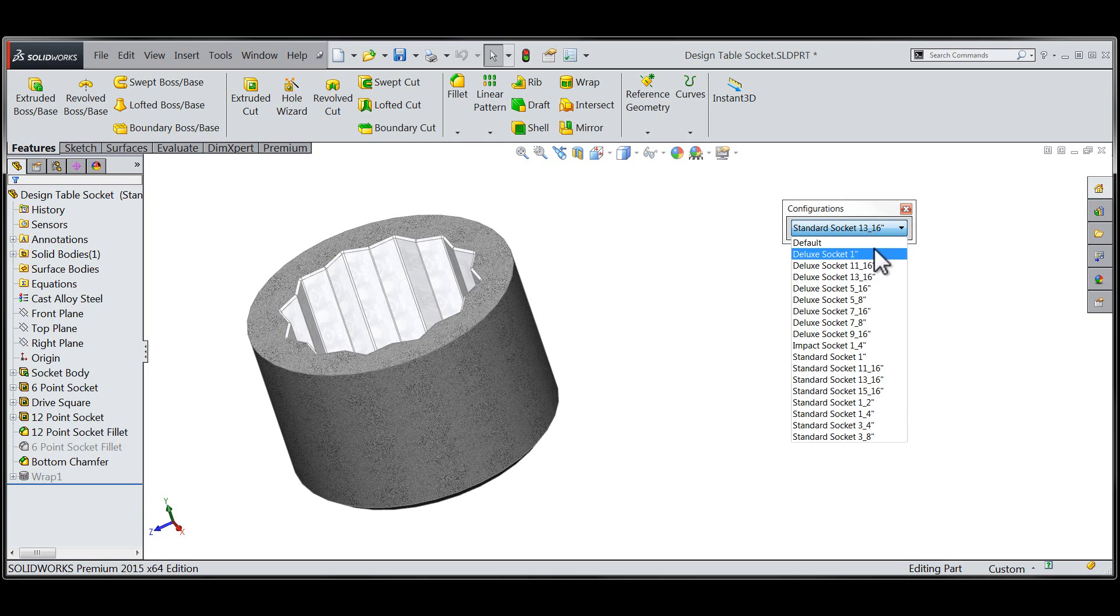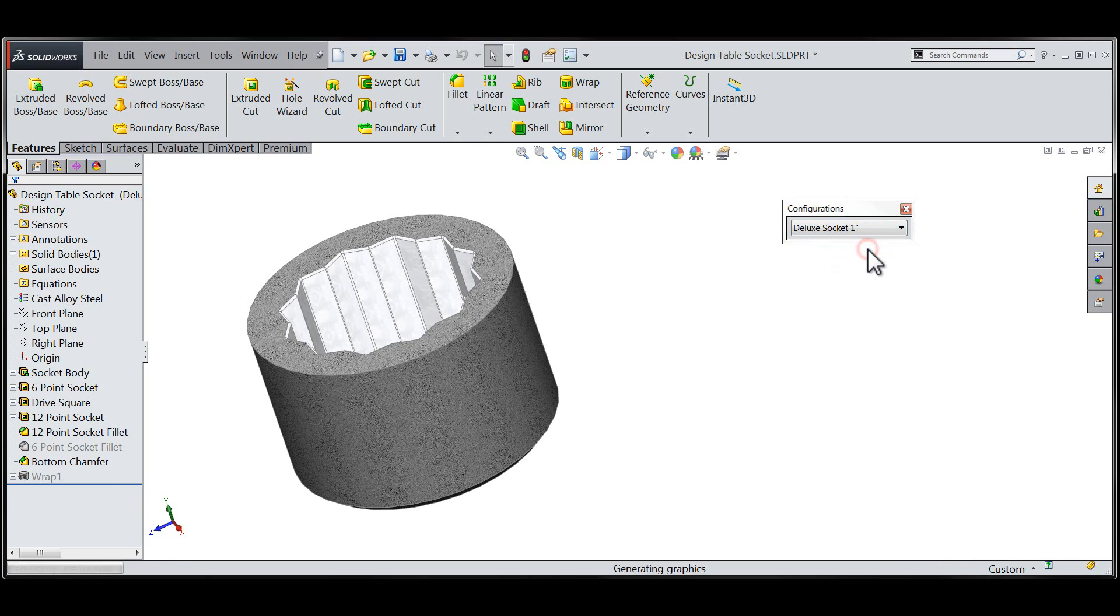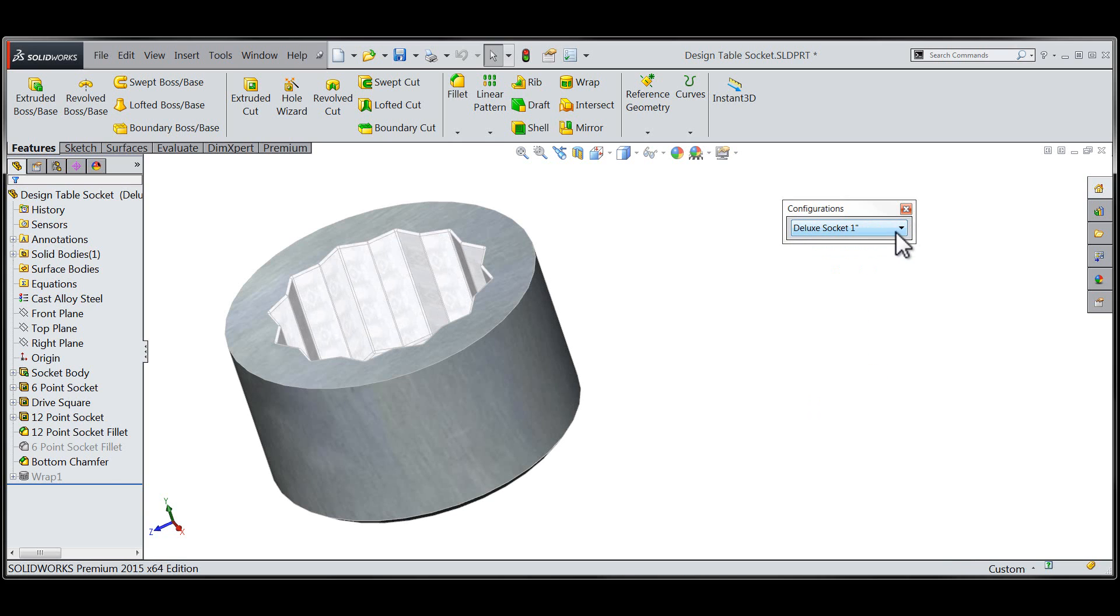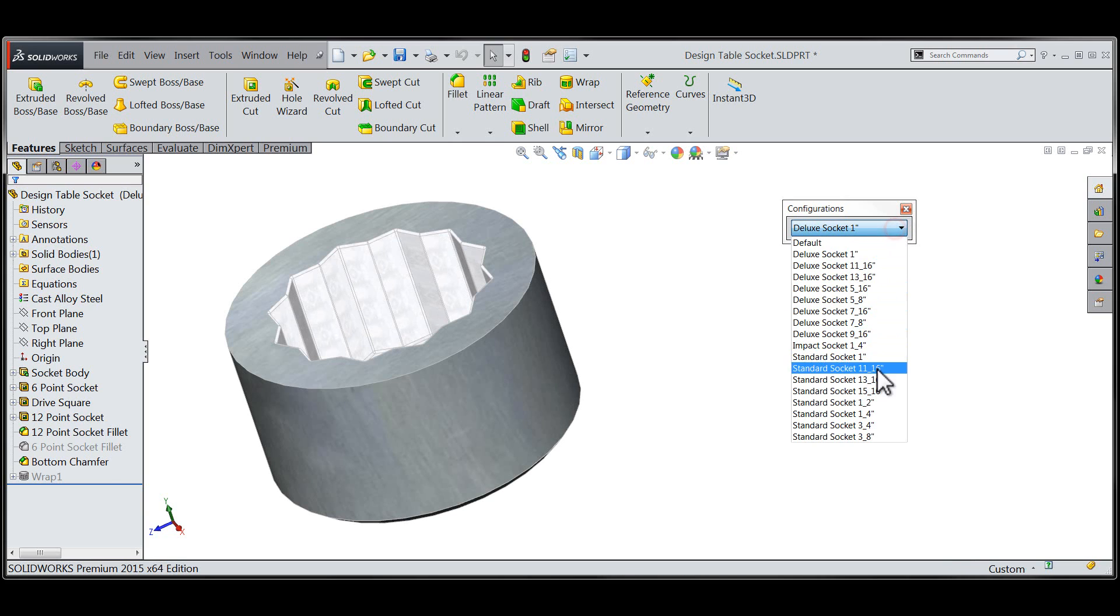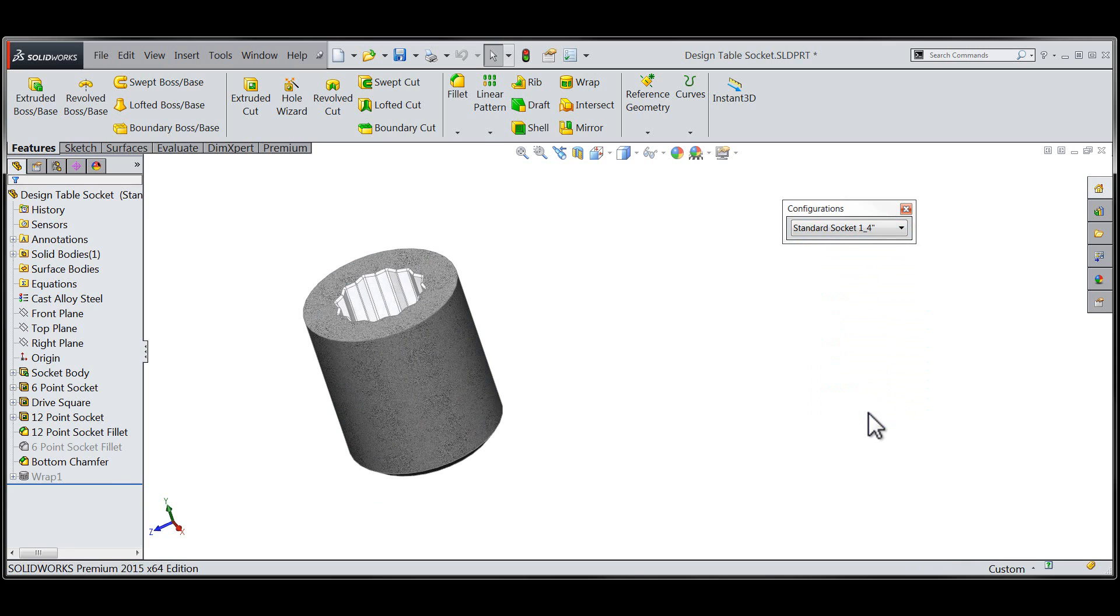You can see that I have access to all the configurations I have within this particular part from a convenient location within my graphics area.